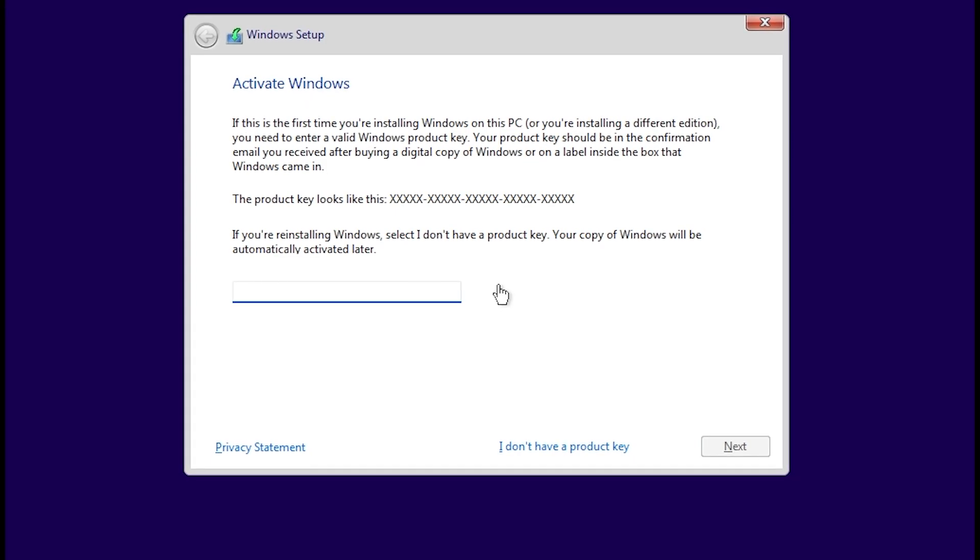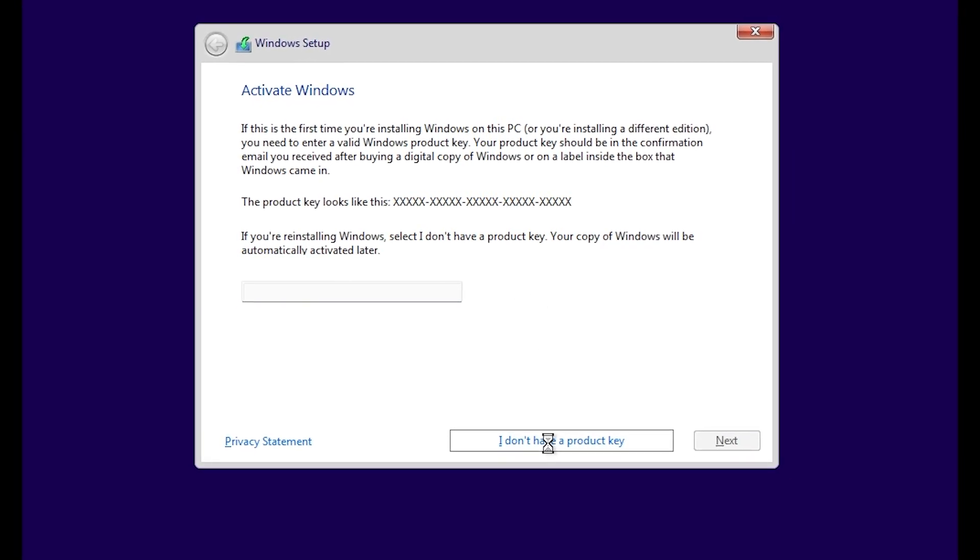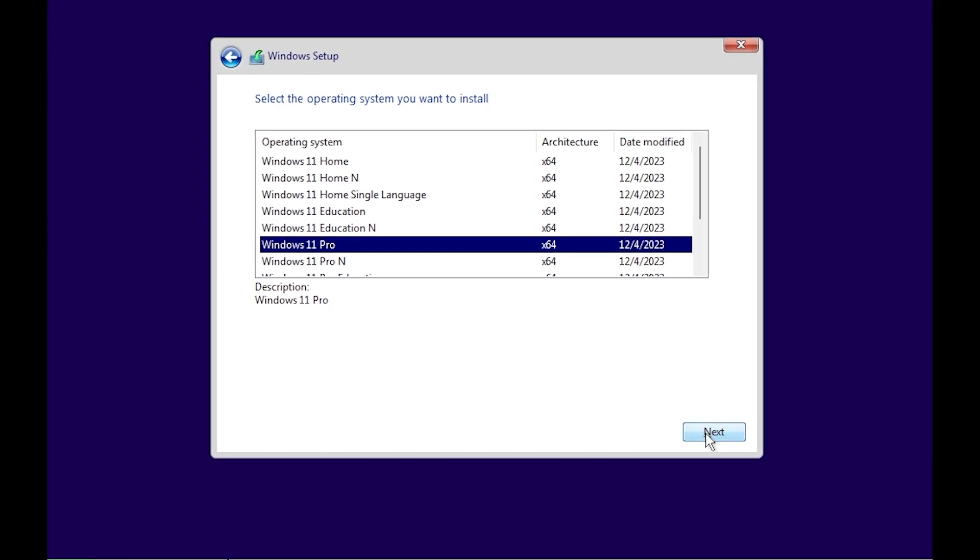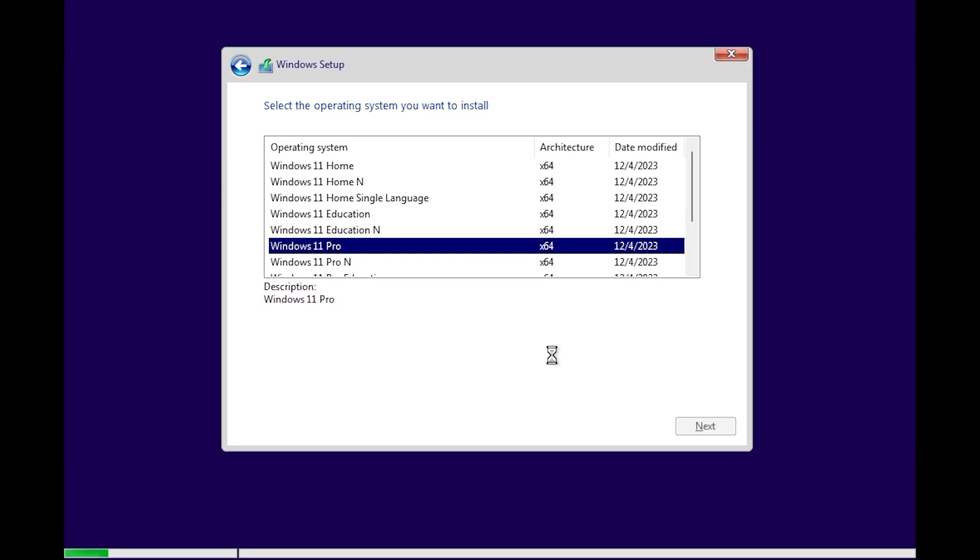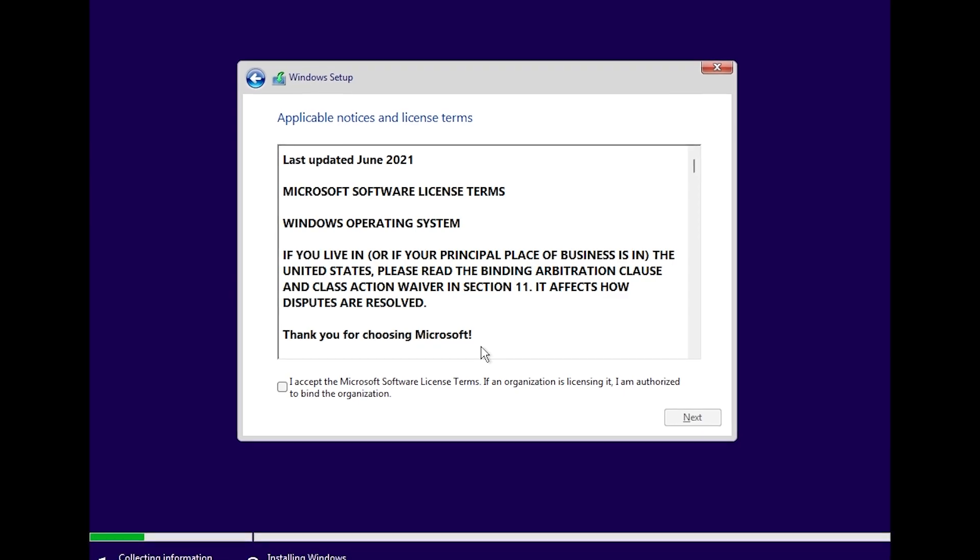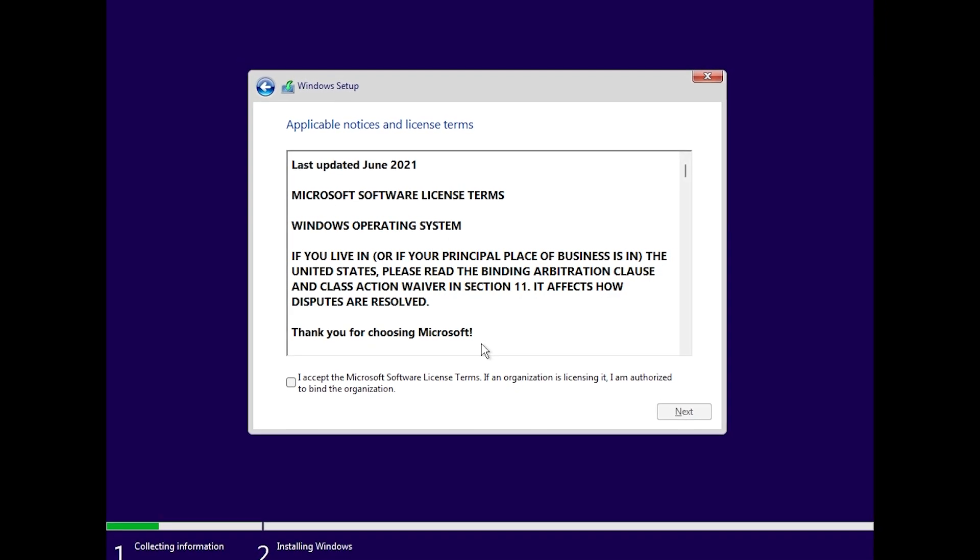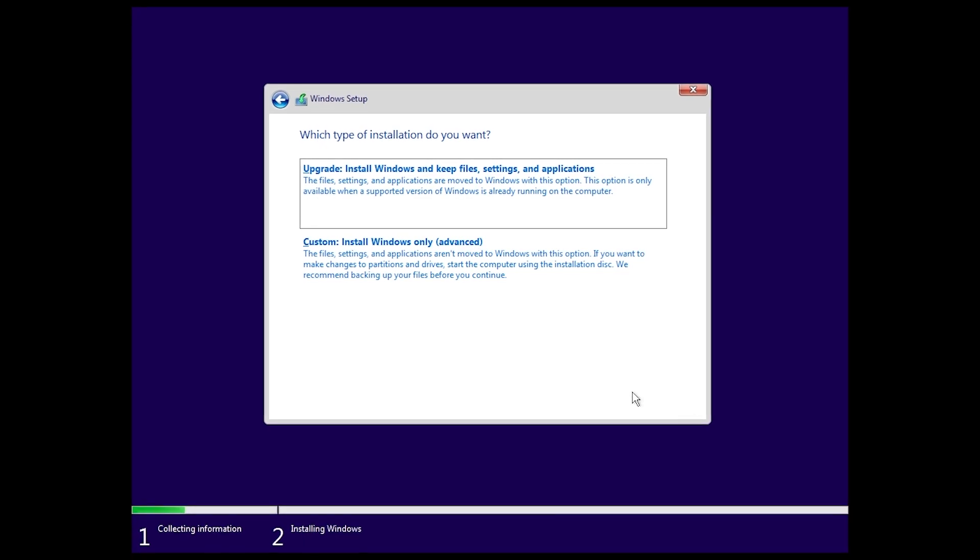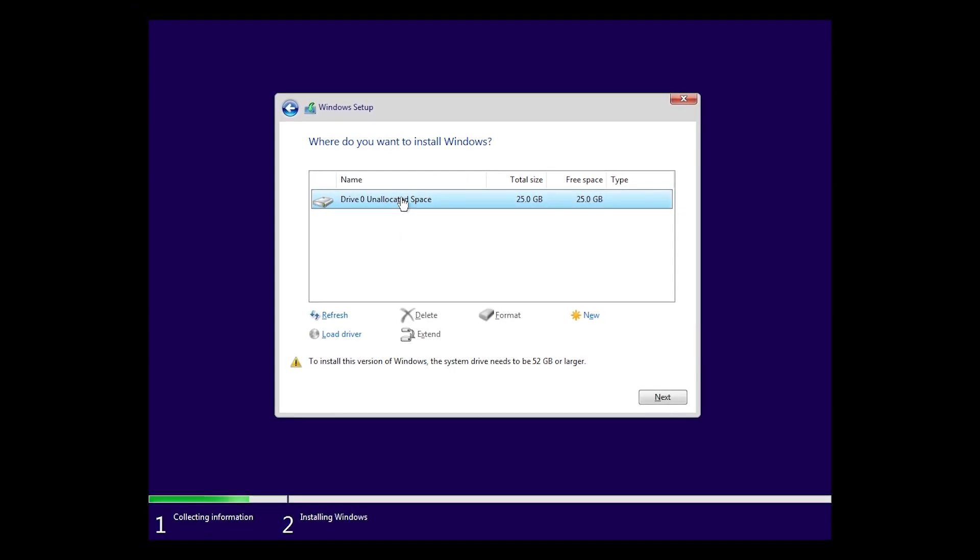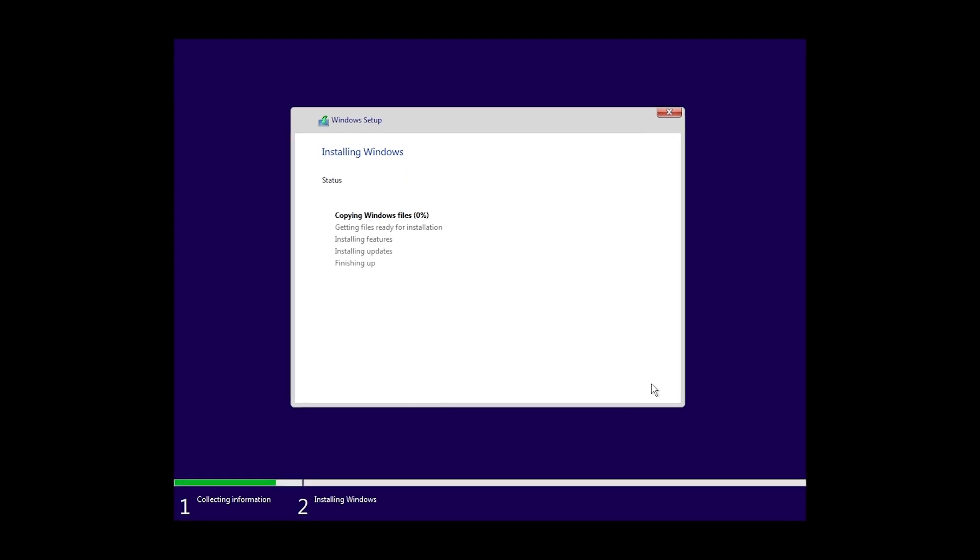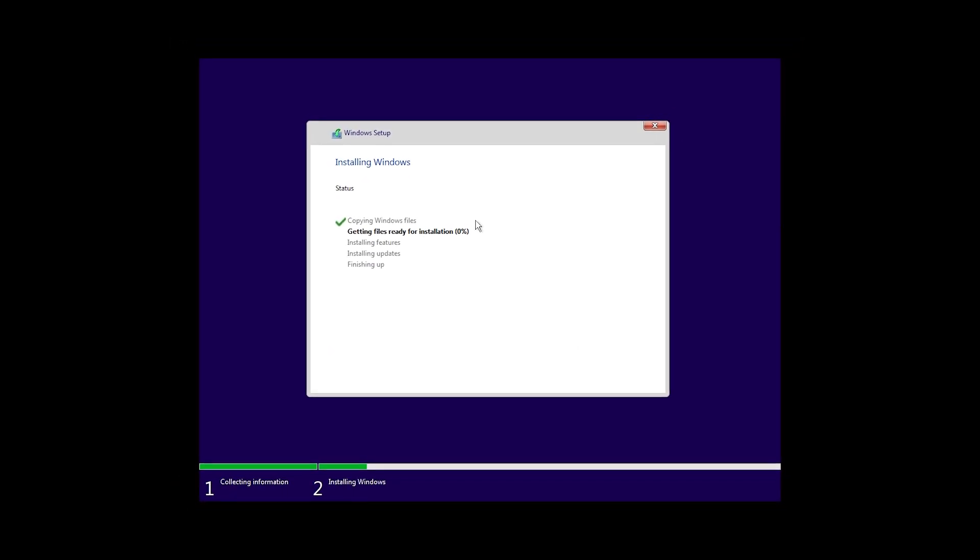I hope you guys are able to resolve your issues with the installation of Windows 11 Pro. As you can see, with the TPM enabled and Secure Boot enabled, I am able to get to the I accept stage and you can complete the installation of your Windows. I'll let it run through and that's it.